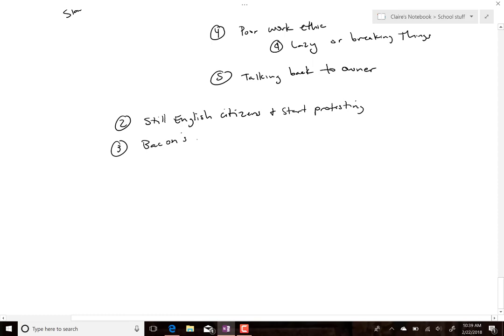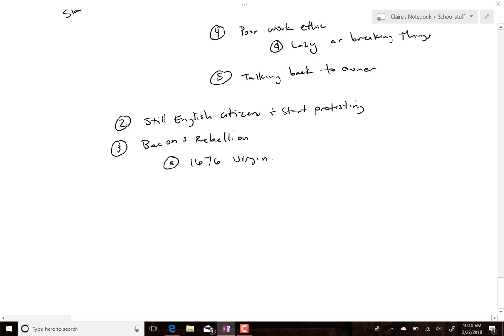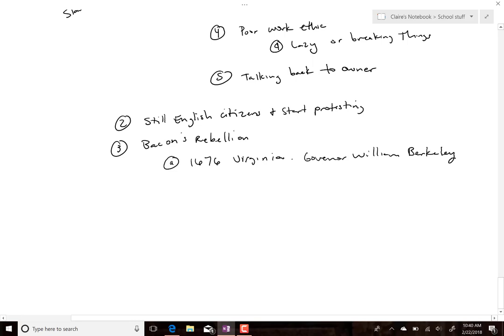It didn't work. They were still English citizens and started protesting. It culminated with Bacon's Rebellion. This created a realization — and a real scare for plantation owners about the labor force. That fear from Bacon's Rebellion carried over into how they created and structured slavery going forward. In Virginia in 1676, Governor William Berkeley took advantage of his position and gave the best land to friends and family.